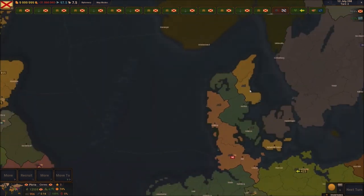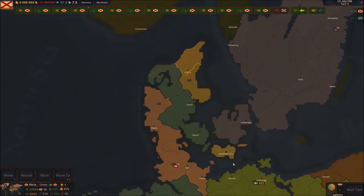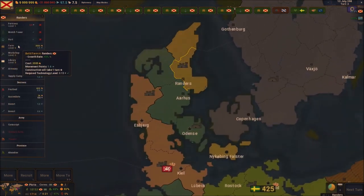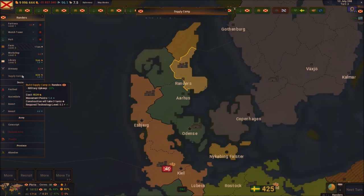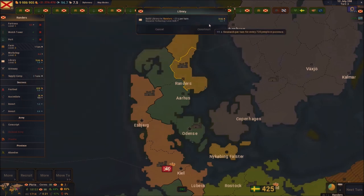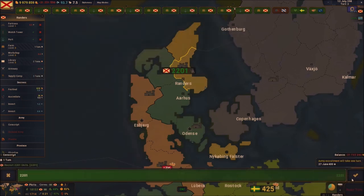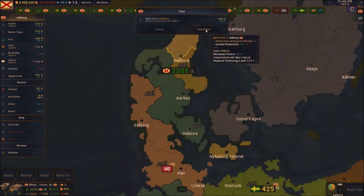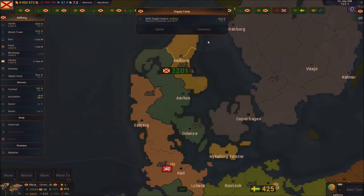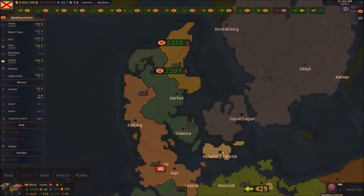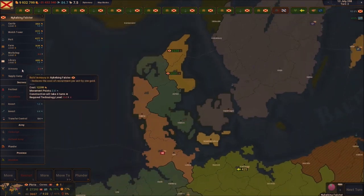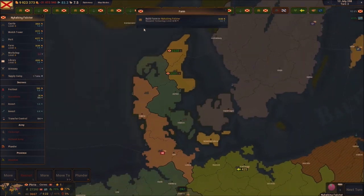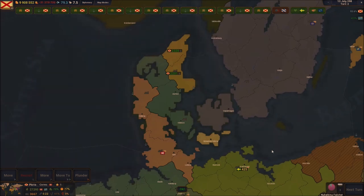It looks like these territories are actually mine right here — I've got some territories in Denmark as well, boys! I didn't even notice that. So we already have some land on the Norway side, which means we can definitely send some troops over once they're built. I don't even need to send them from the Norway part.